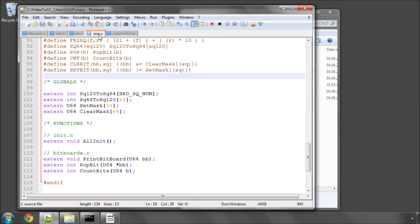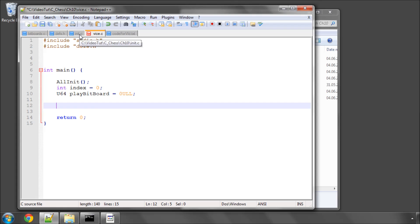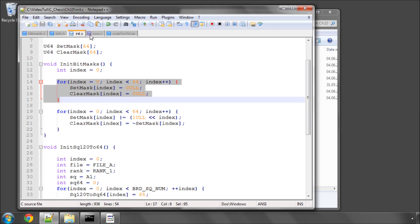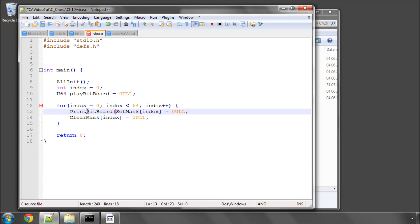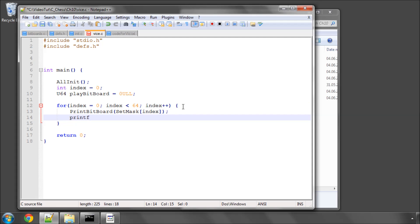And now going into the main function, I've got our play bitboard. What I thought I would do is quickly show what these masks look like in a big loop. So if I go back to init and just take out a loop for speed here, and now what I'm going to do is say print_bitboard, and I'll print set_mask at index. And I'll print F a newline as well, just so we have things a bit more separated.